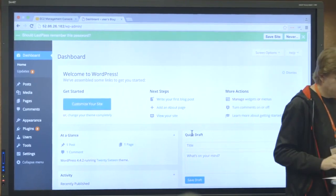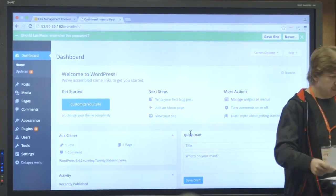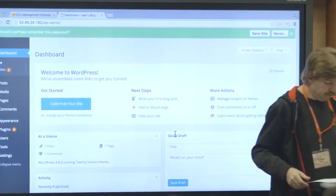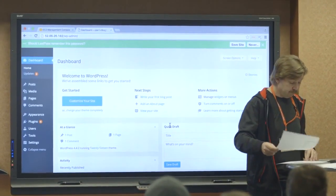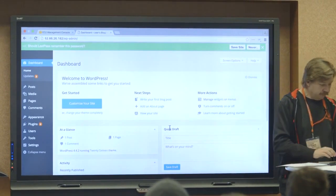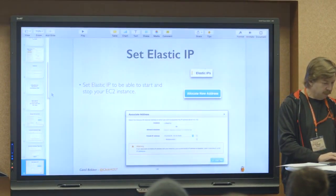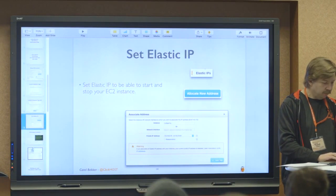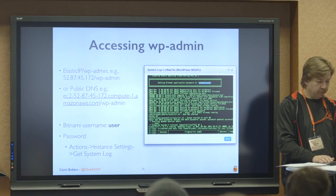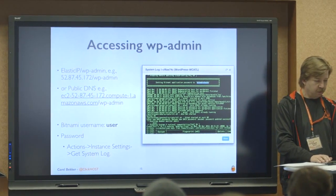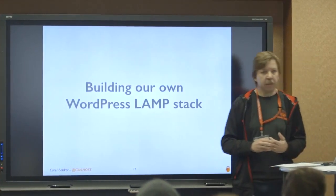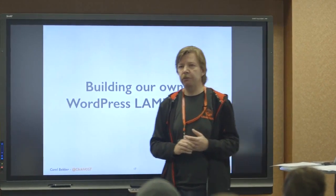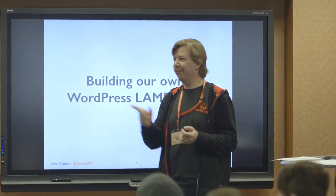And all the slides will be available afterwards, obviously, on the website. So if you want to follow along, you can do that. Okay, so now let me quickly pause there. So there's this slide with the information about how you get your password. Before I move on to that, any questions? Yes?